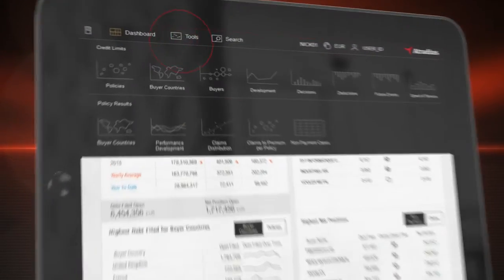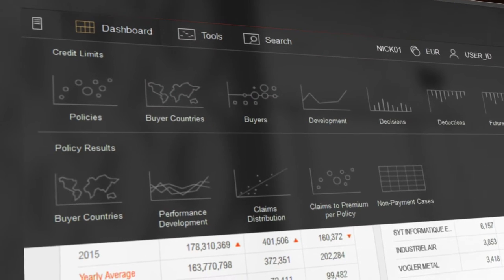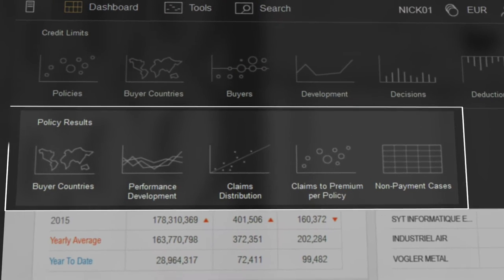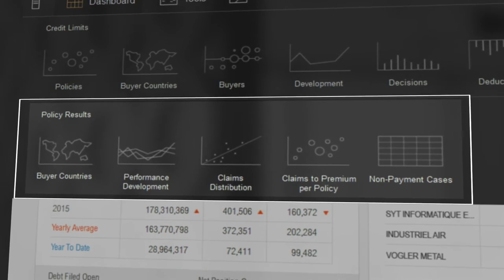On top of the existing credit limit and buyer rating tools, a set of new features has been added.